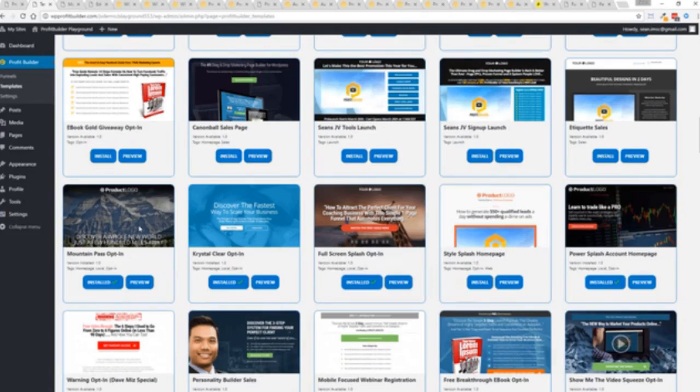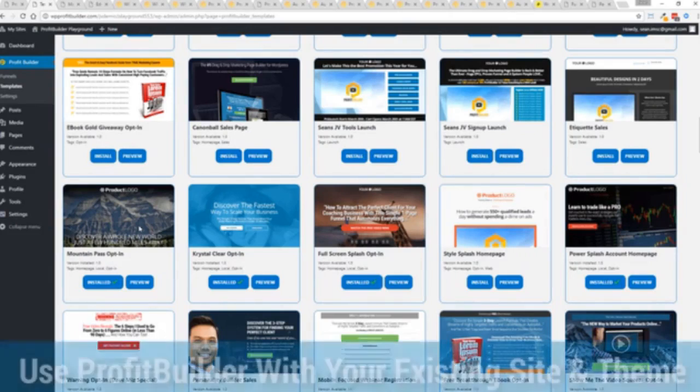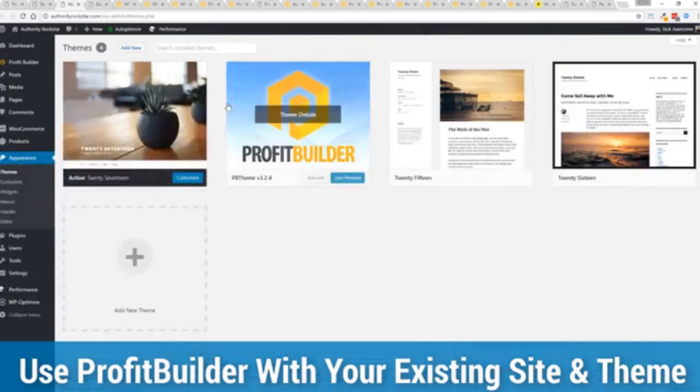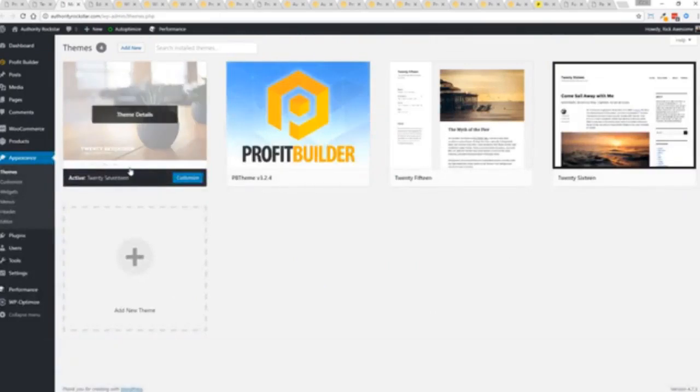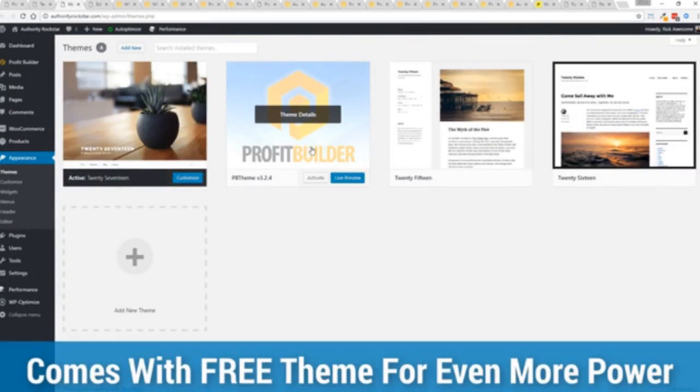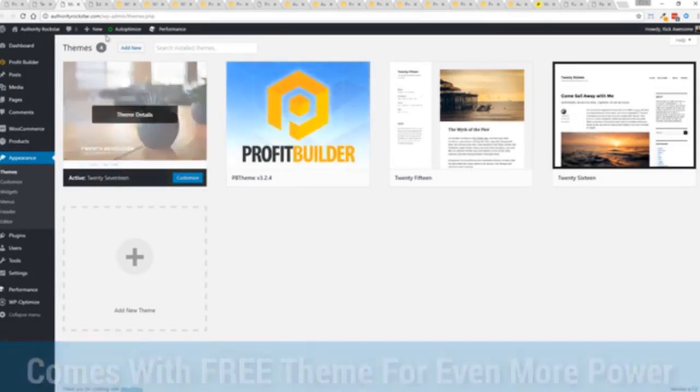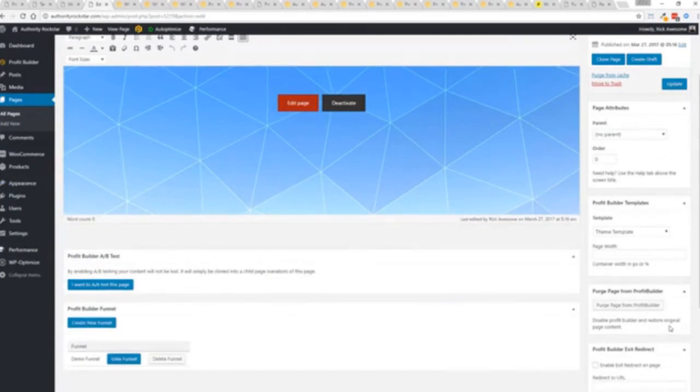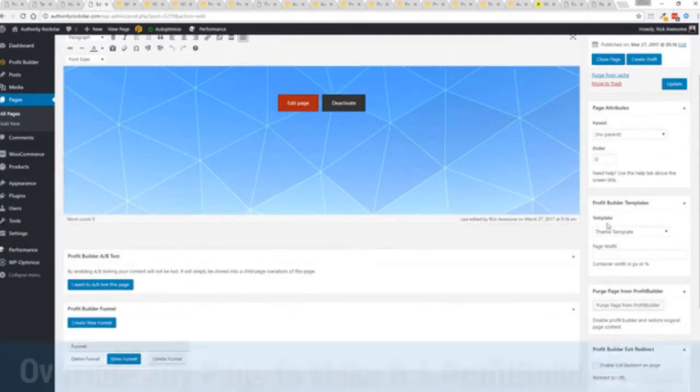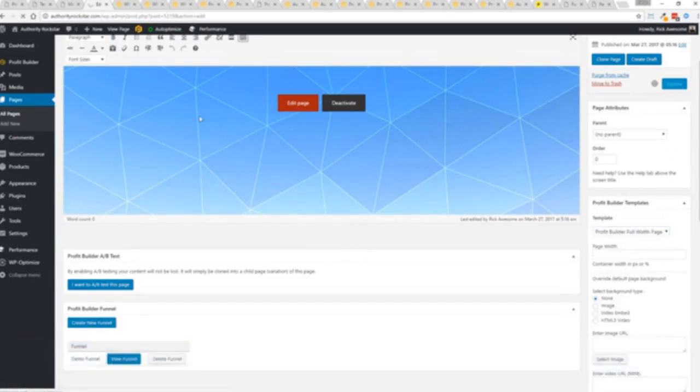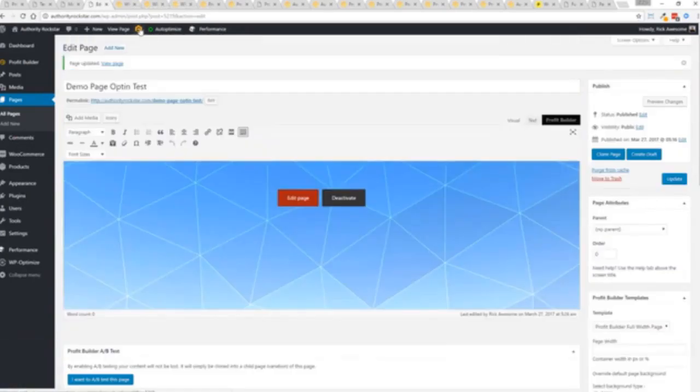Here's one of the cool things and the advantages of the Profit Builder system over all of the other landing page systems out there. We actually work perfectly alongside your existing theme so you can see here I have the normal 2017 theme. We have an optional very high-powered theme available as well which is a supercharger to our system and we'll talk more about that in just a moment. If you want to use this with your existing theme you just come down here to Profit Builder templates and you select Profit Builder full width and update.